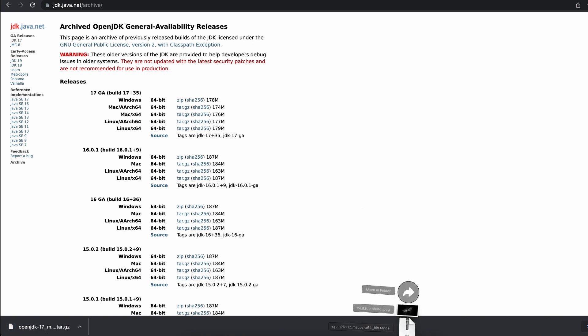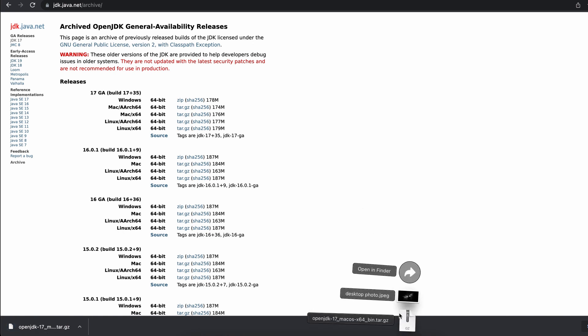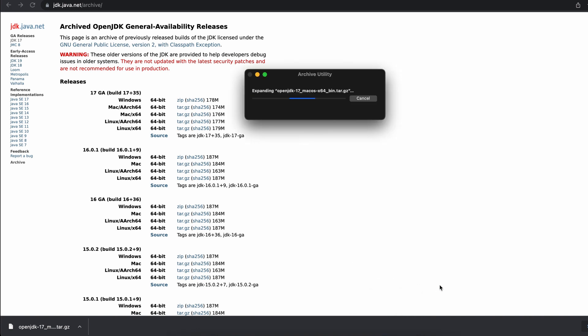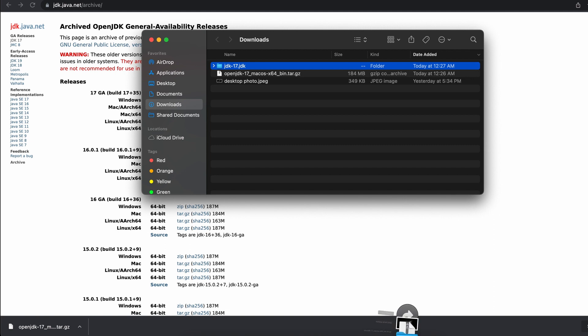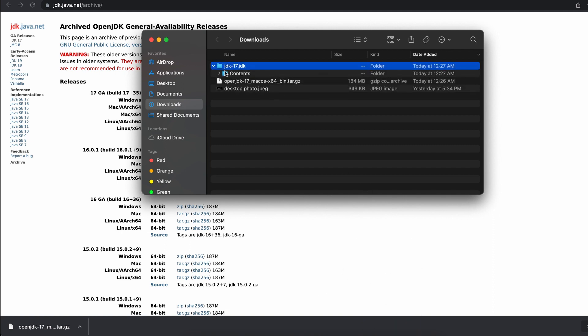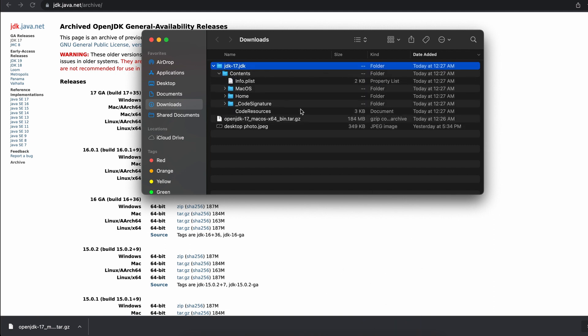Now that it has finished downloading I can open it up and I see the contents.